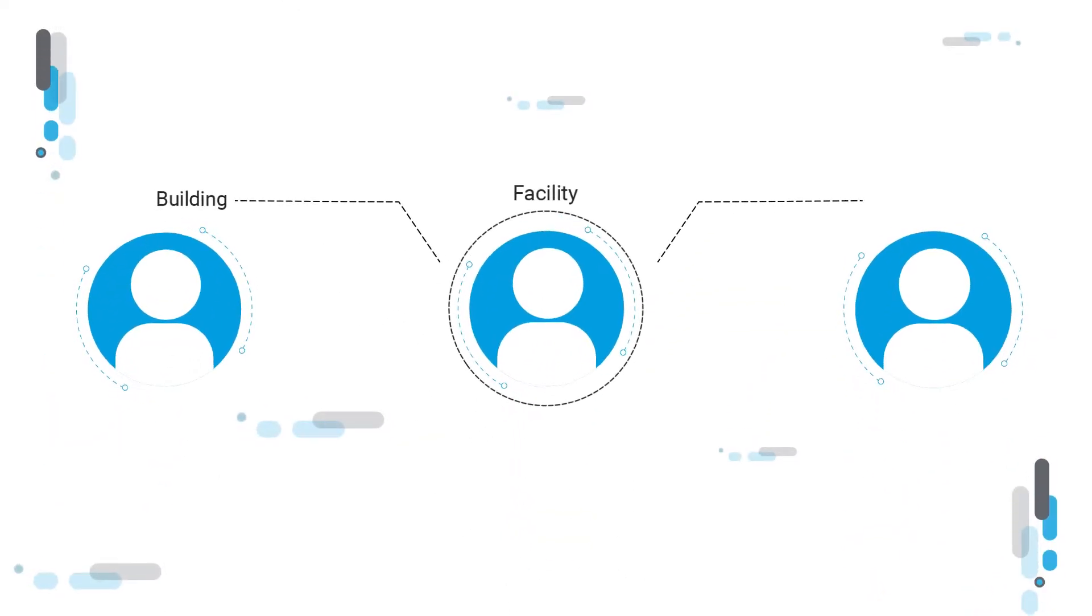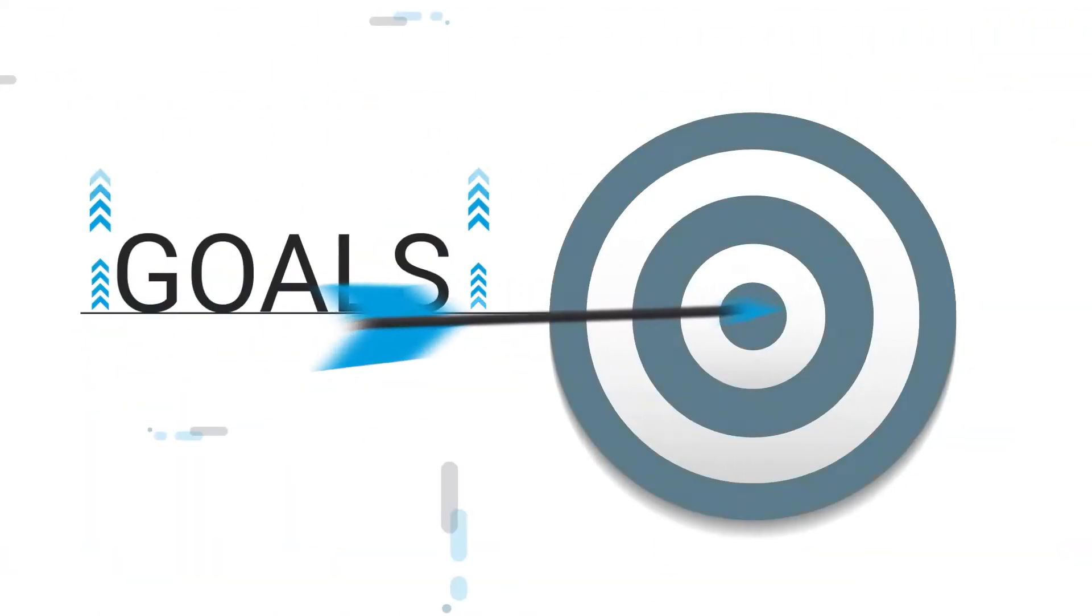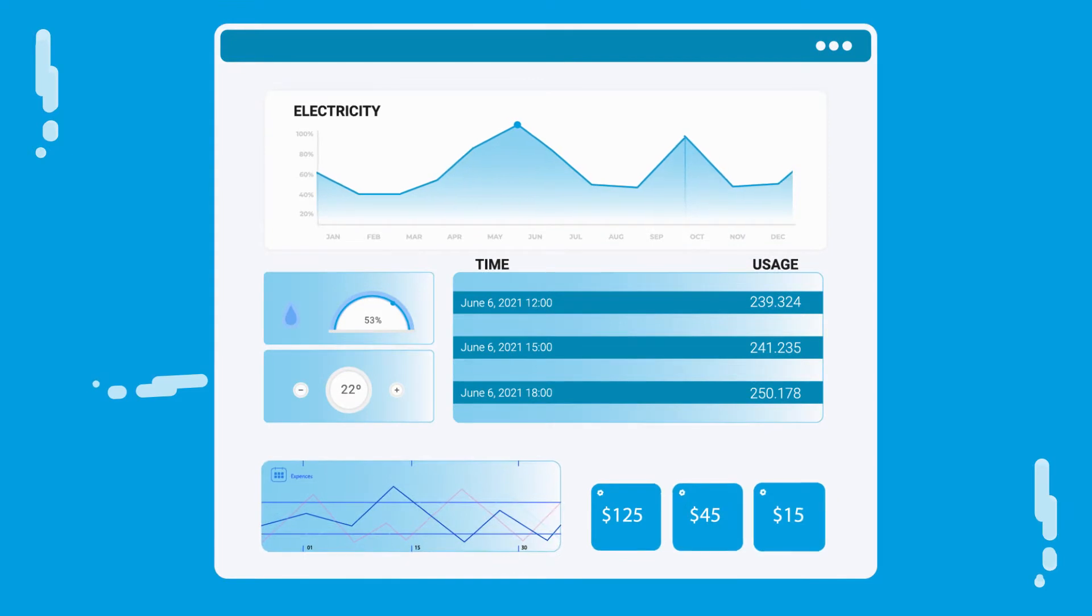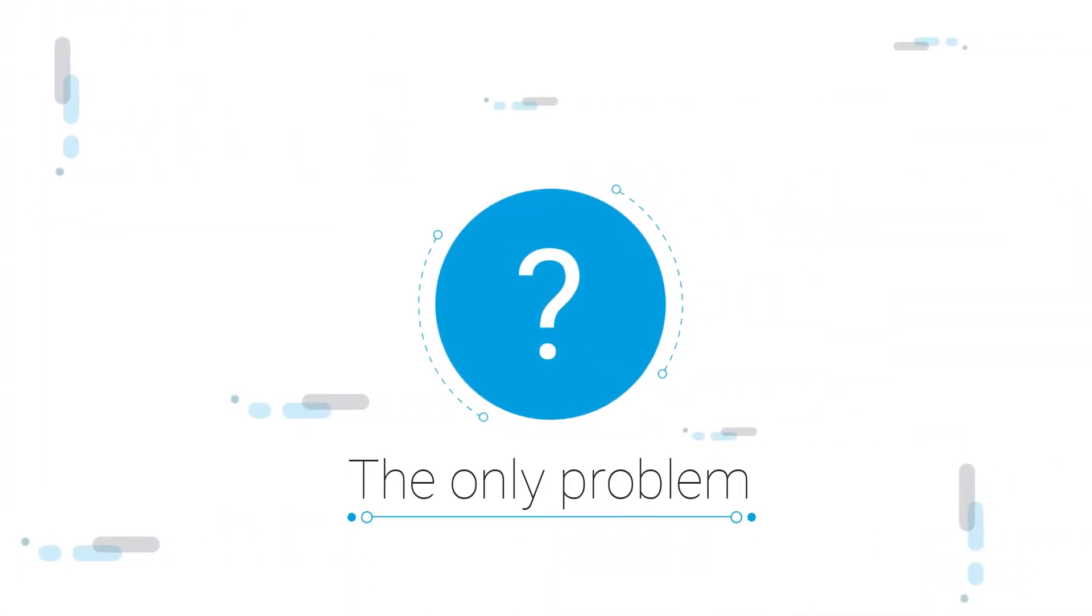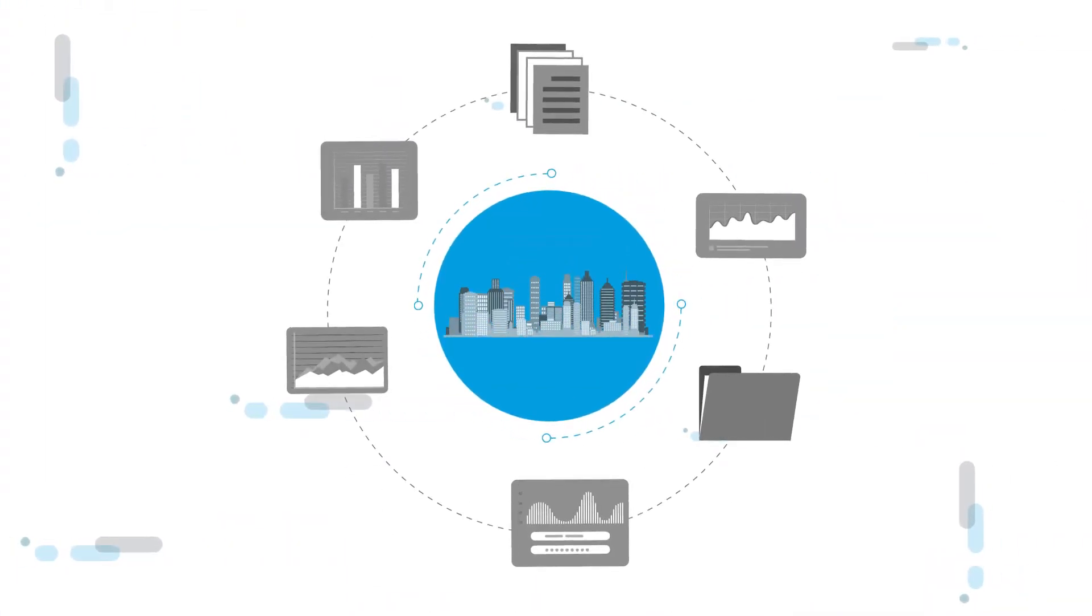As a building, facility or energy manager, you want to reach your goals and enjoy full oversight over energy and utility use. The only problem, data inside buildings is segregated.